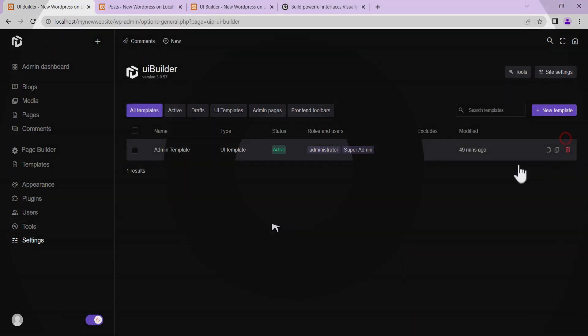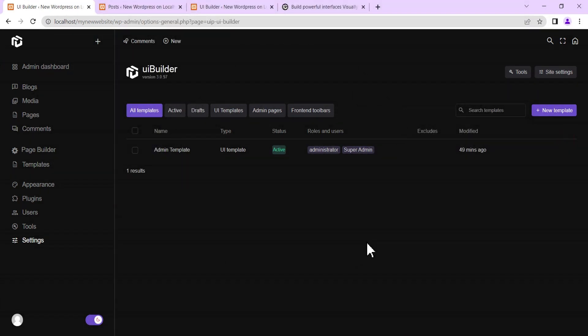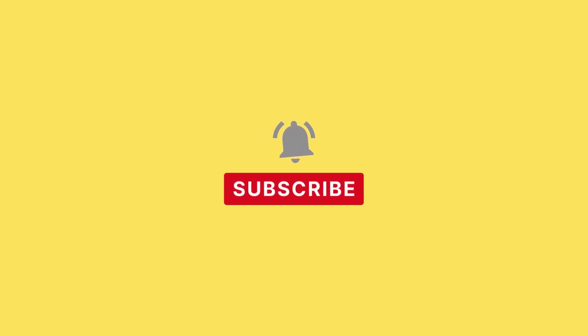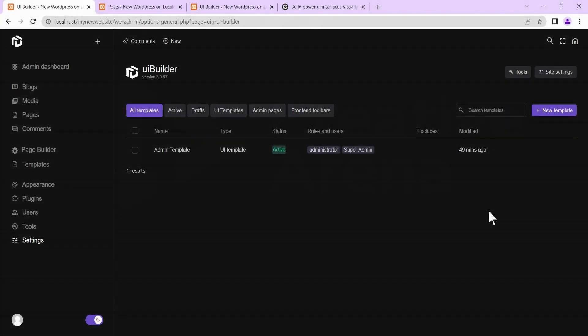I will be making another video on how to use UiPress to build a custom admin dashboard UI from scratch, and that video may already be out in the description or on my YouTube page. That's the end of this tutorial — I hope this was helpful. Please like, drop questions or suggestions in the comments, and if this is your first time on the channel, hit subscribe and the bell button to get notified of new videos.